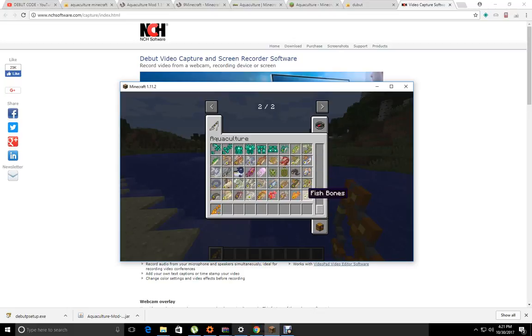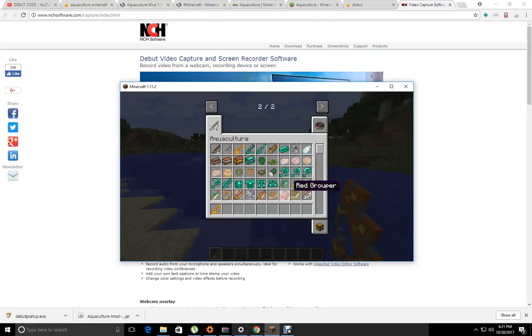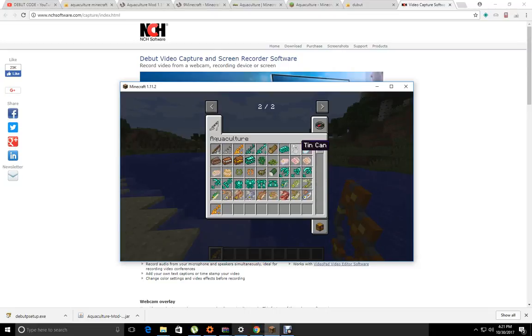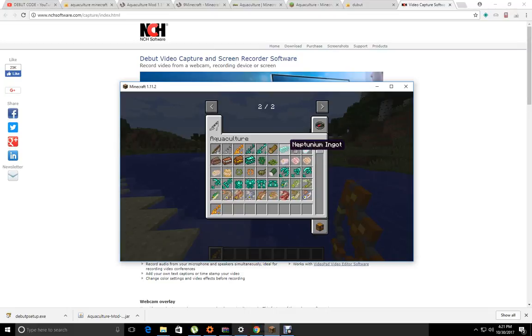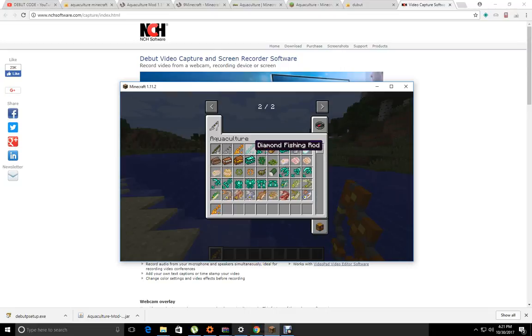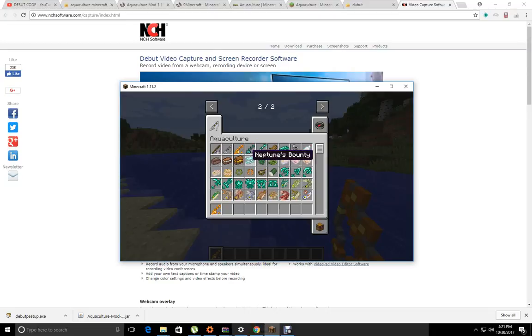These are junk items you can catch. You can catch driftwood, tin can, message in a bottle, box, lockbox, treasure chest, Neptune's bounty, seaweed, and algae.